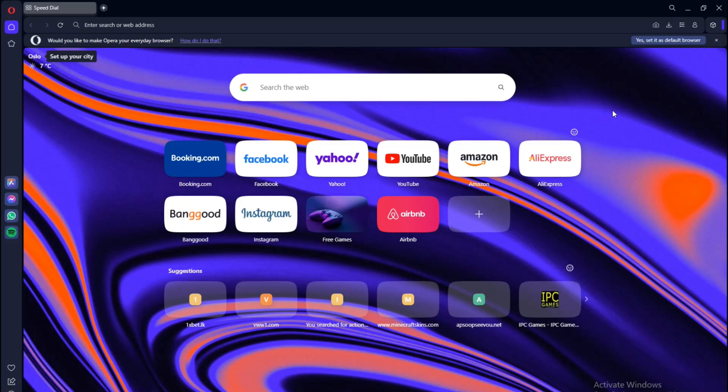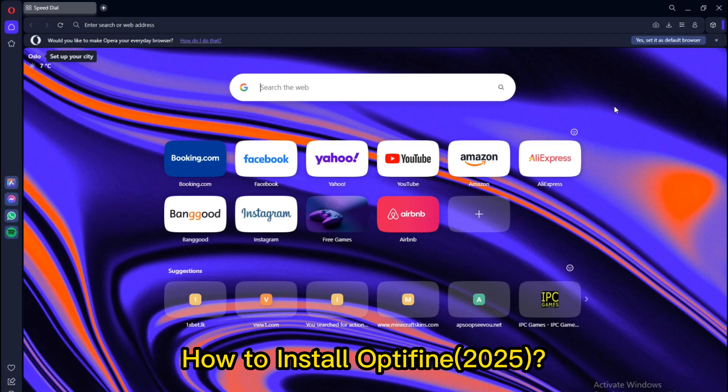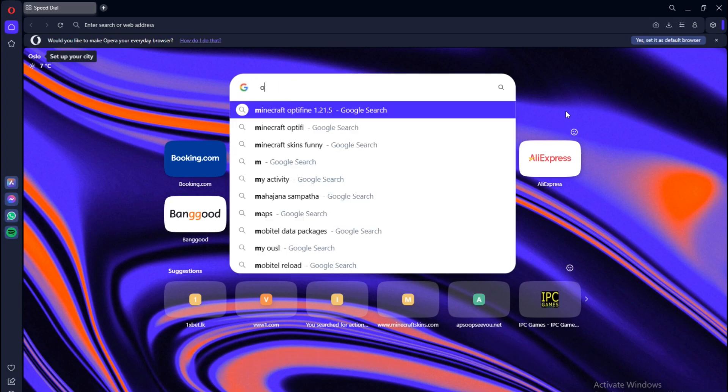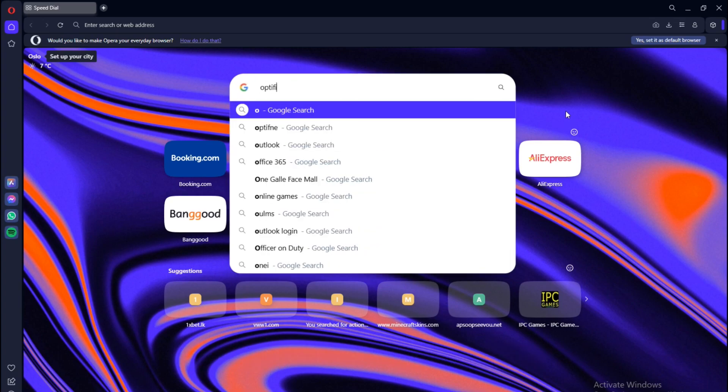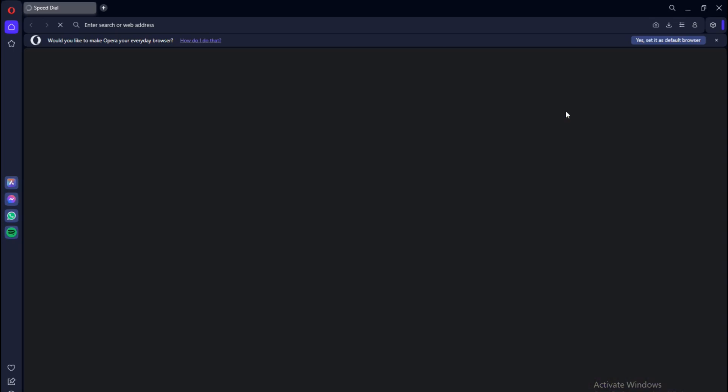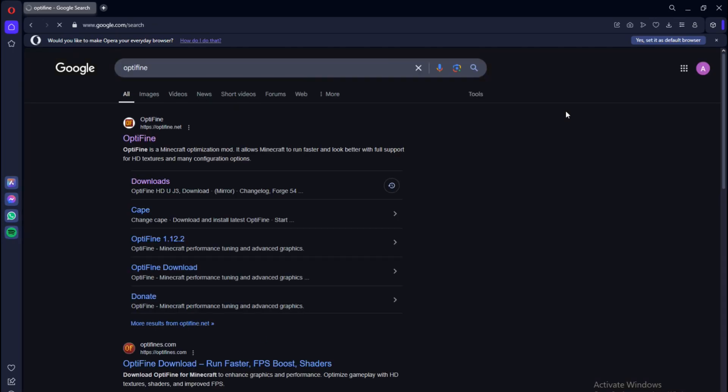Hey guys, welcome back to another video. In this video I'll be showing you how to install OptiFine for your Minecraft in 2025. First thing you have to do is search OptiFine in your browser, then you can click on OptiFine or click on the downloads button from the first link.